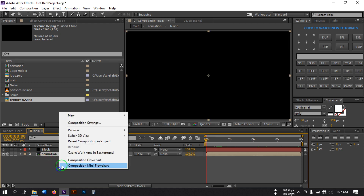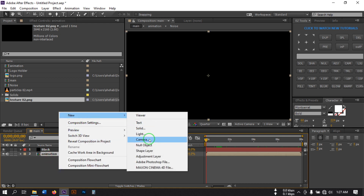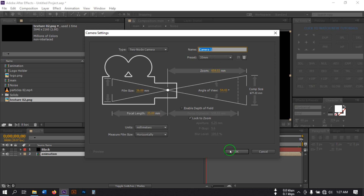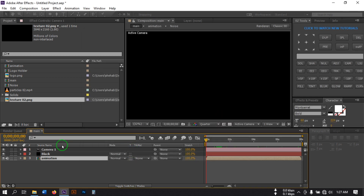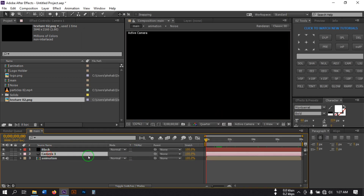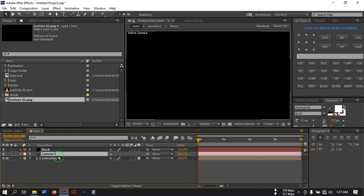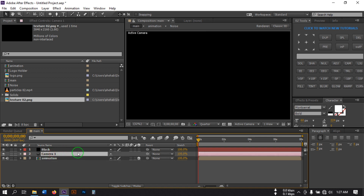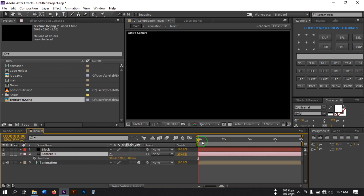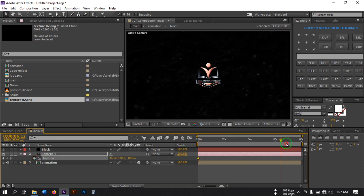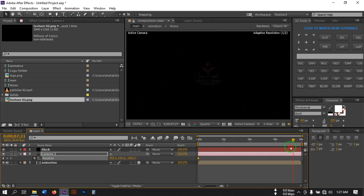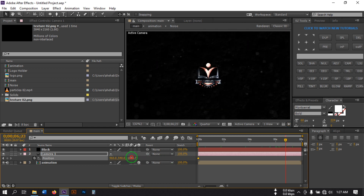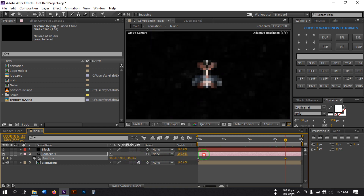Now select the layer, right-click, go to Create and add a New Camera, then hit OK. Make the animation layer 3D and select the camera, then press P to open Position. Create a keyframe here, then go to the last frame and adjust the camera position to create a camera move.